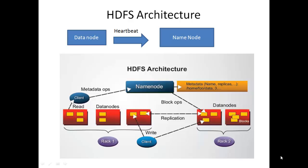Every 10 minutes, data node sends heartbeat signal to name node. Due to this, name node knows which data nodes are functioning. If name node does not receive heartbeat from data node, it assumes data node is lost and generates the replica of the blocks.